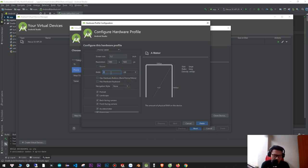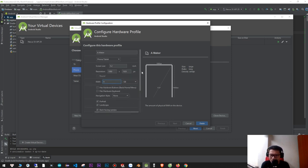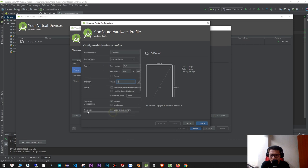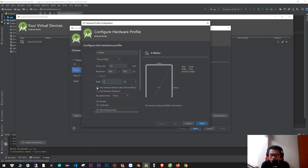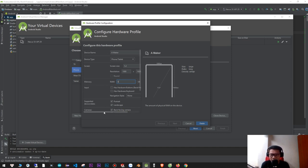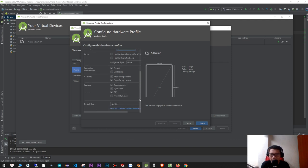Here you can configure the input and output settings. You can ignore most of these options if you are not sure about them — it's okay to leave them as default.